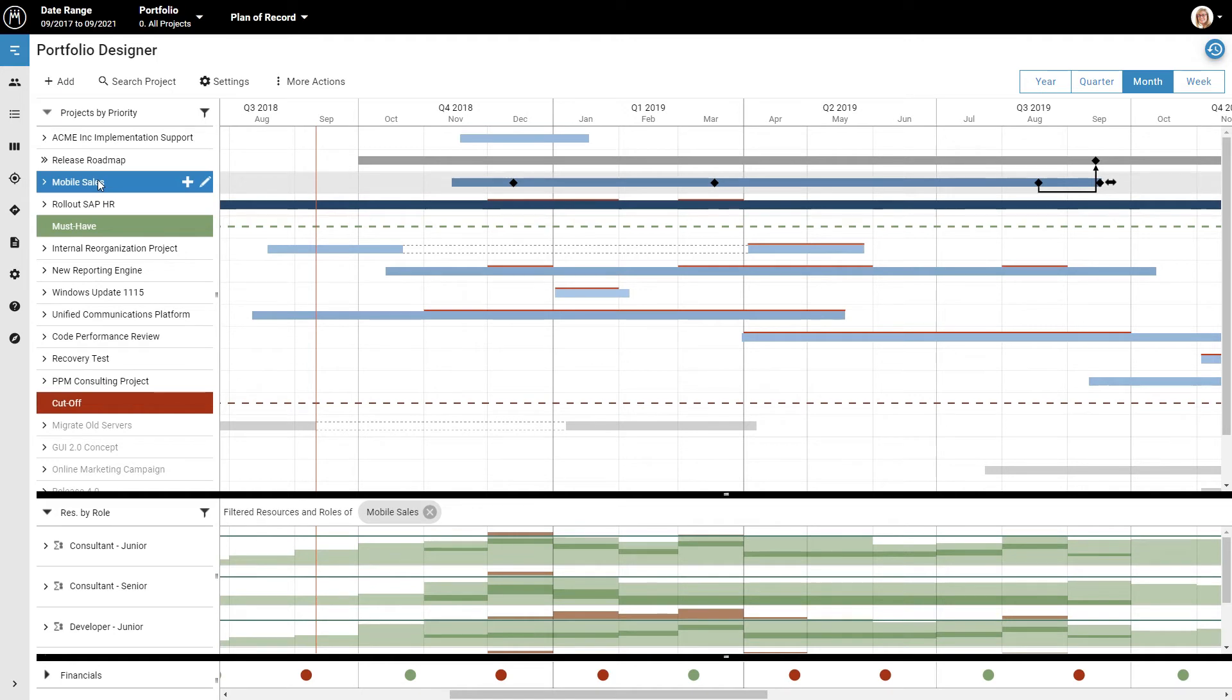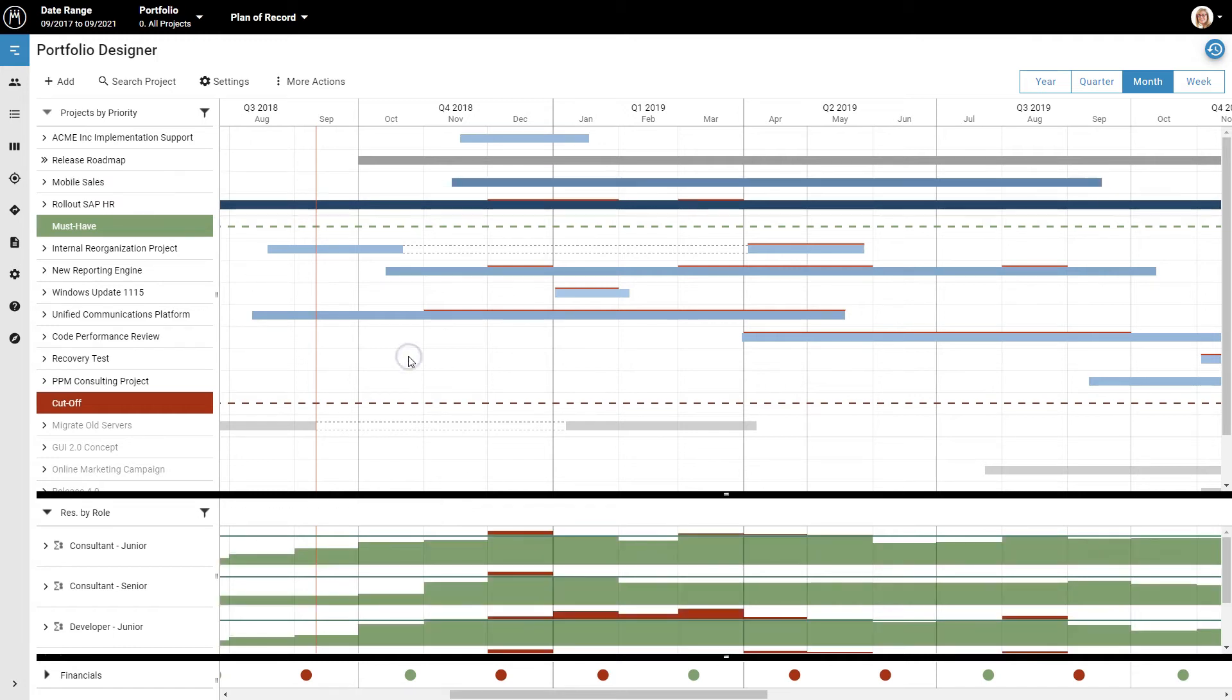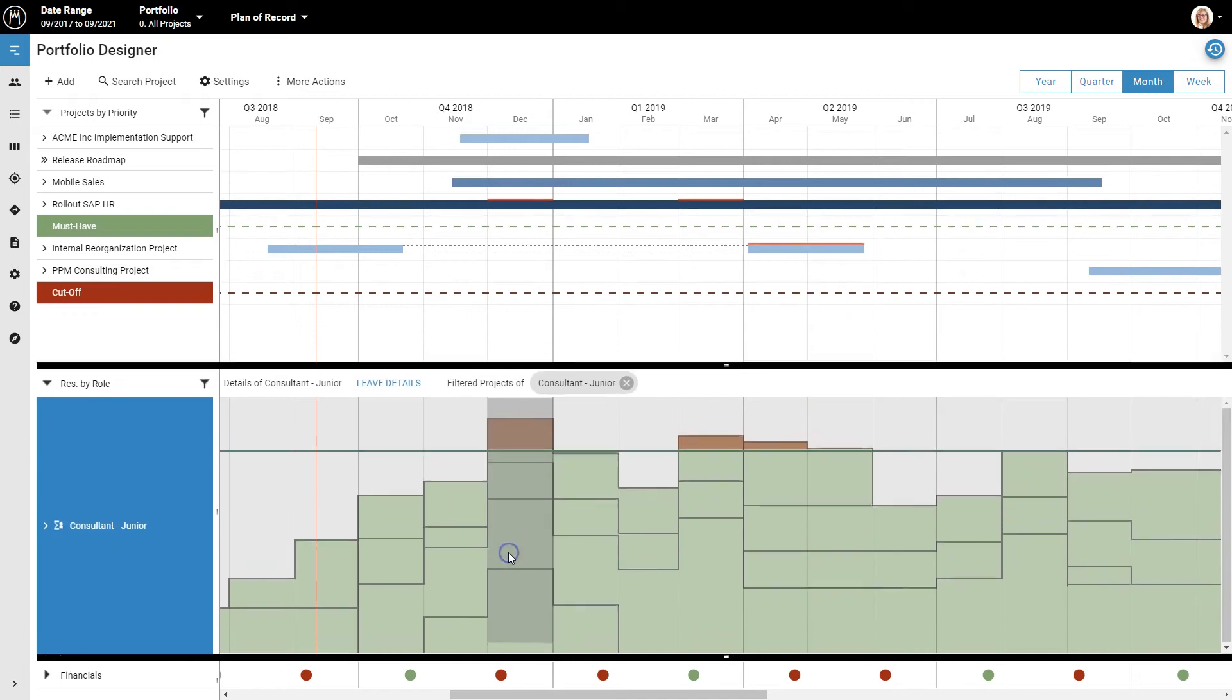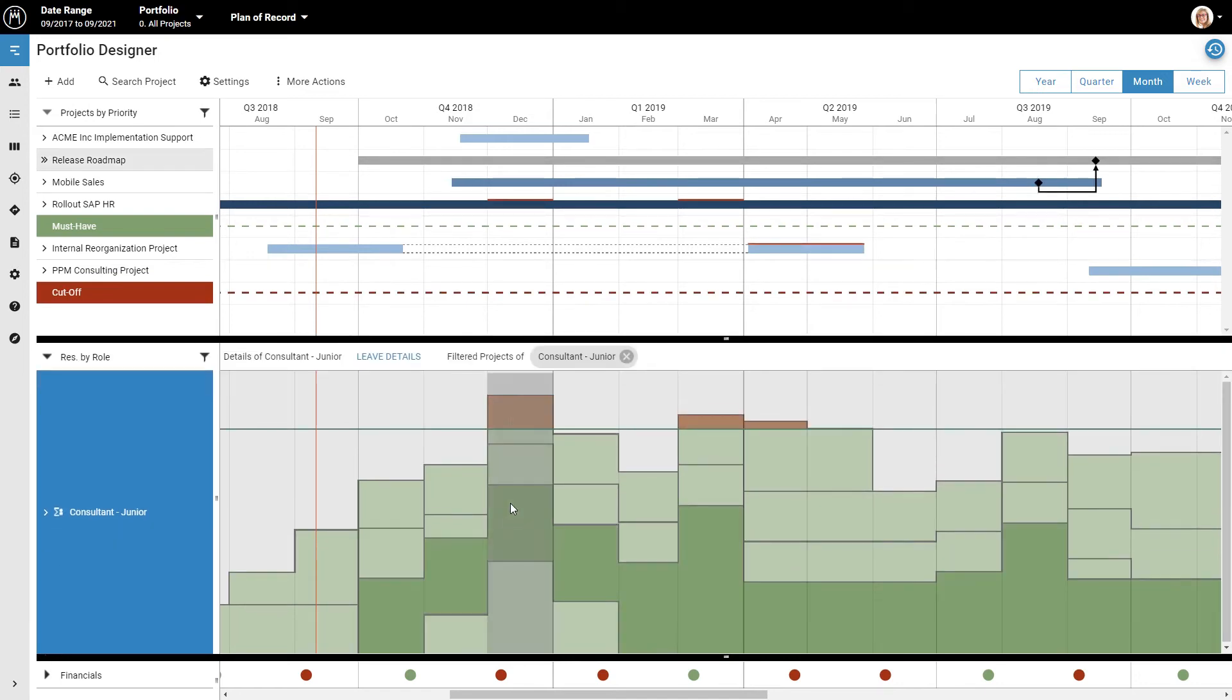Let me explain a bit more about how this works and what happens when you rank a project higher. Let's look at the display of overall work and capacity for our junior consultants, who seem to be over allocated. You'll notice that each project's work is displayed as a separate layer.